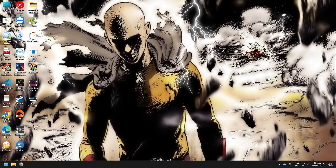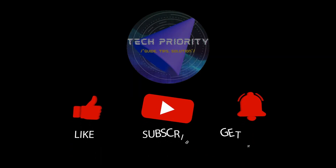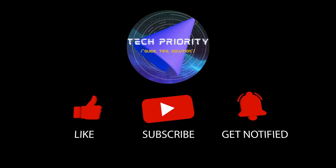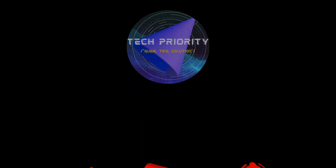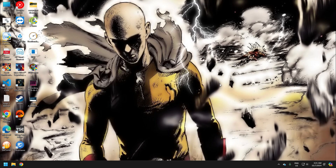Hey everyone, welcome to TechPriority. Today, I'm going to show you how to set up incremental backups using Robocopy. This is a powerful tool for automating your backup process, ensuring that your data is always safe and up-to-date. Let's get started.